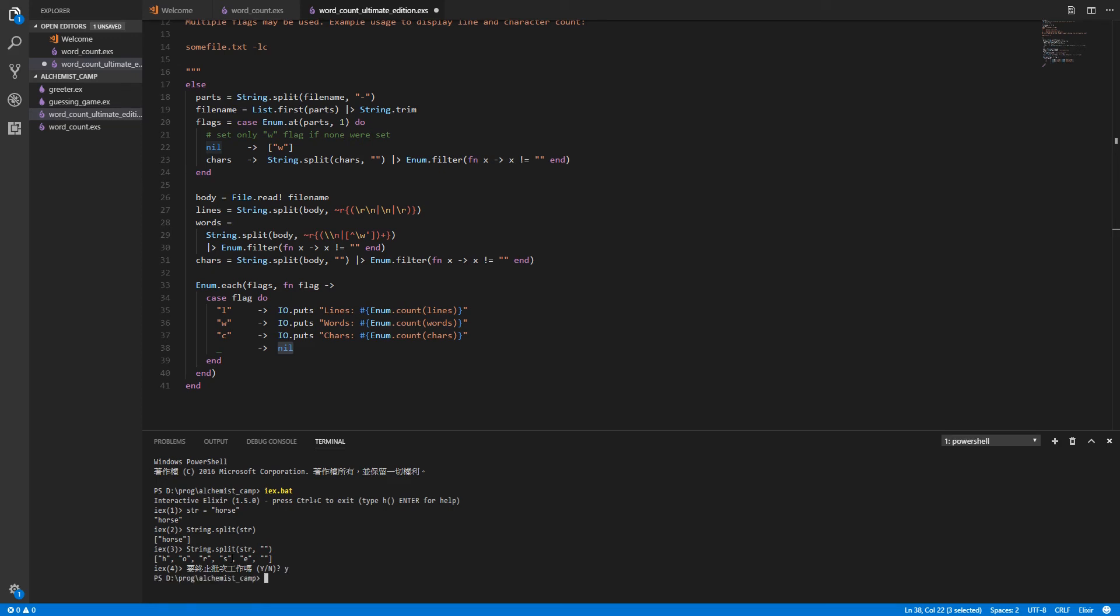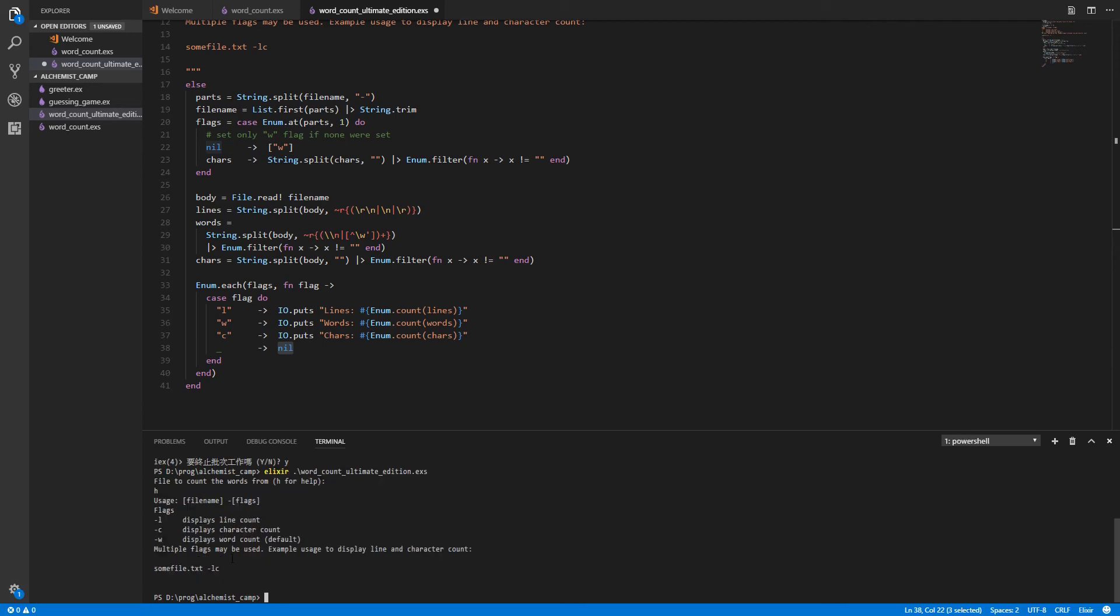Alright. So we will run elixir, use elixir to run the script I should say. Ultimate edition. And first, let's just try the help. Make sure that works. Yep, that works.